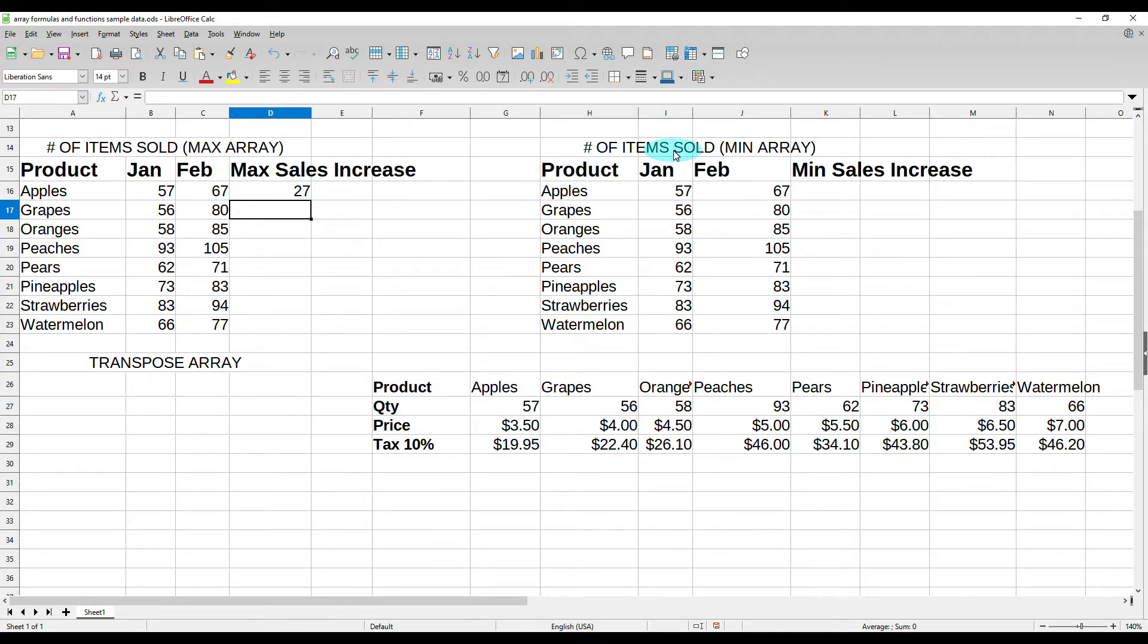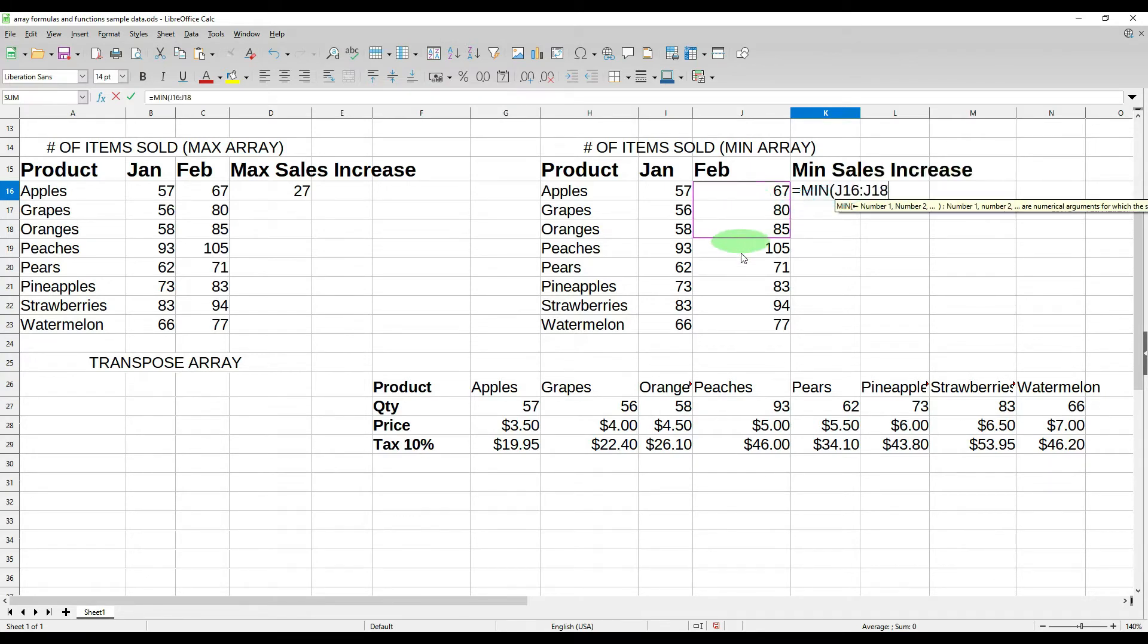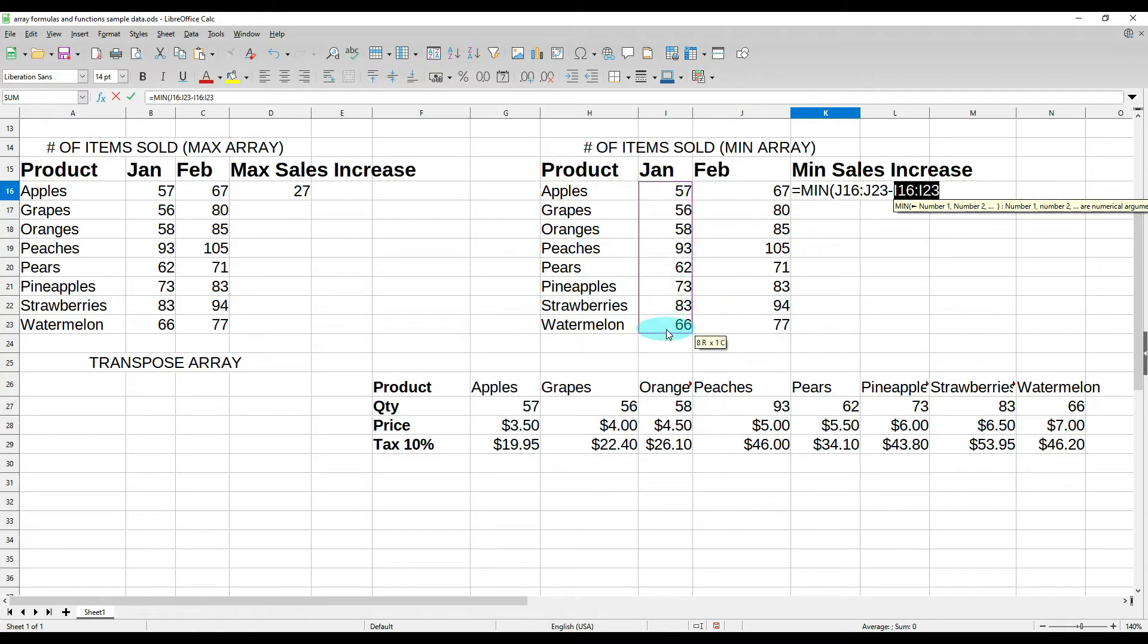We can do the same thing with a min array. We want to find the minimum. So if we go over here and we do equals min, open our parentheses, February minus January, control shift enter, our minimum increase was nine.